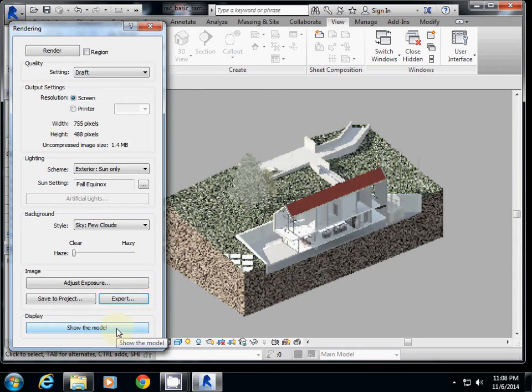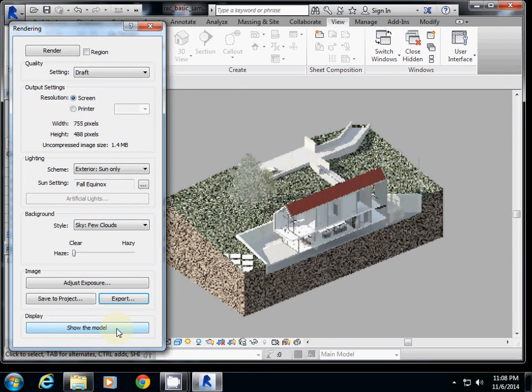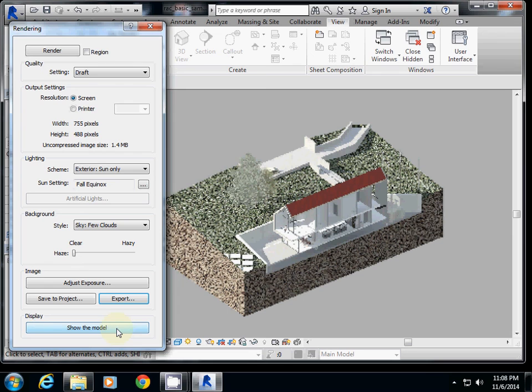And then, okay, so this one is how to use section box. And then in the next one, I will show you, I will explain how to render interior and also how to use camera setting. And also I will explain about how to use IES file. Okay. Thank you.